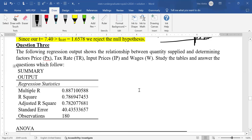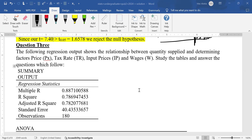This is the third in a series on answering a standard quiz set. In this video I'm going to teach you how to answer a practical regression question in statistics for business decision. The question says the following regression output shows the relationship between quantity supplied and its determining factors: price, tax rates, input prices, and wages. Every element has been defined in brackets.